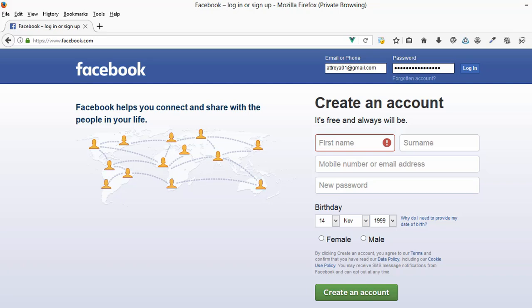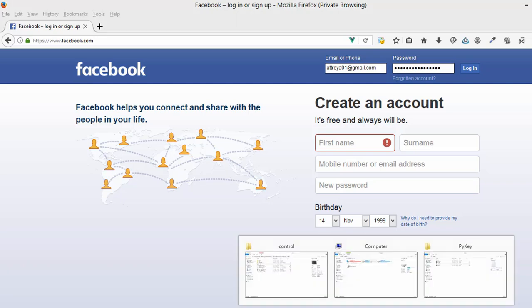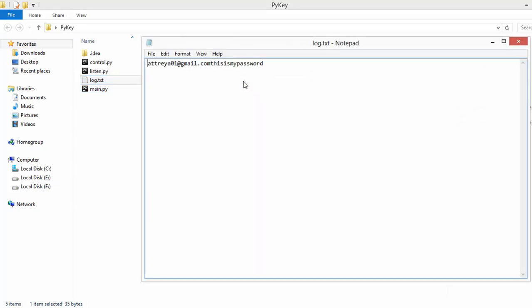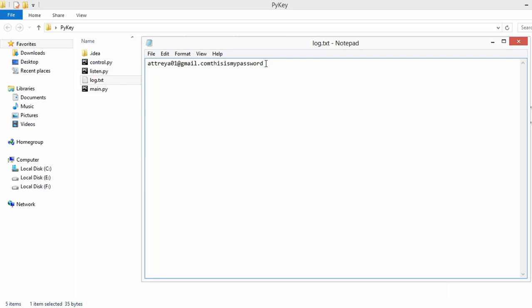Now if we go back to our log.txt file and open it up again, as you can see it has my email and it has my password. So we will be building this kind of a keylogger that records keystrokes in our project.